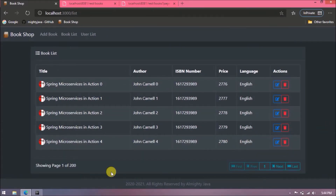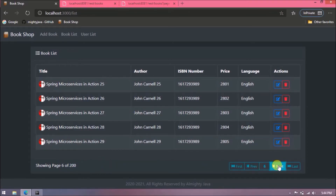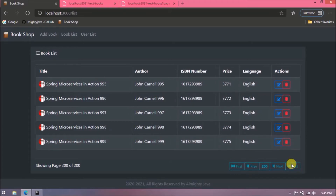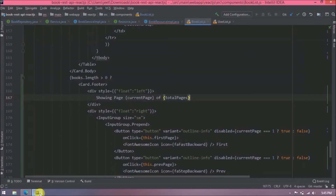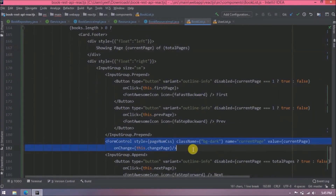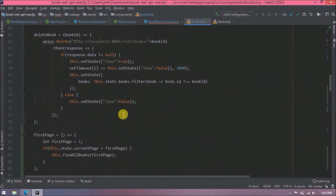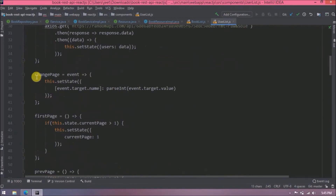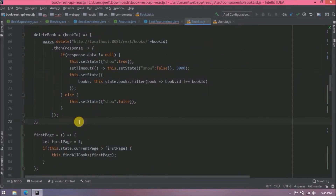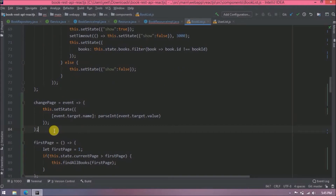Let's test the changes. Pagination is showing properly and the page number is displaying correctly. Clicking next is working, clicking next multiple times works, previous is working, first is working, and last is working. The only thing remaining is the text box for direct page entry — let's add the changePage method for that.